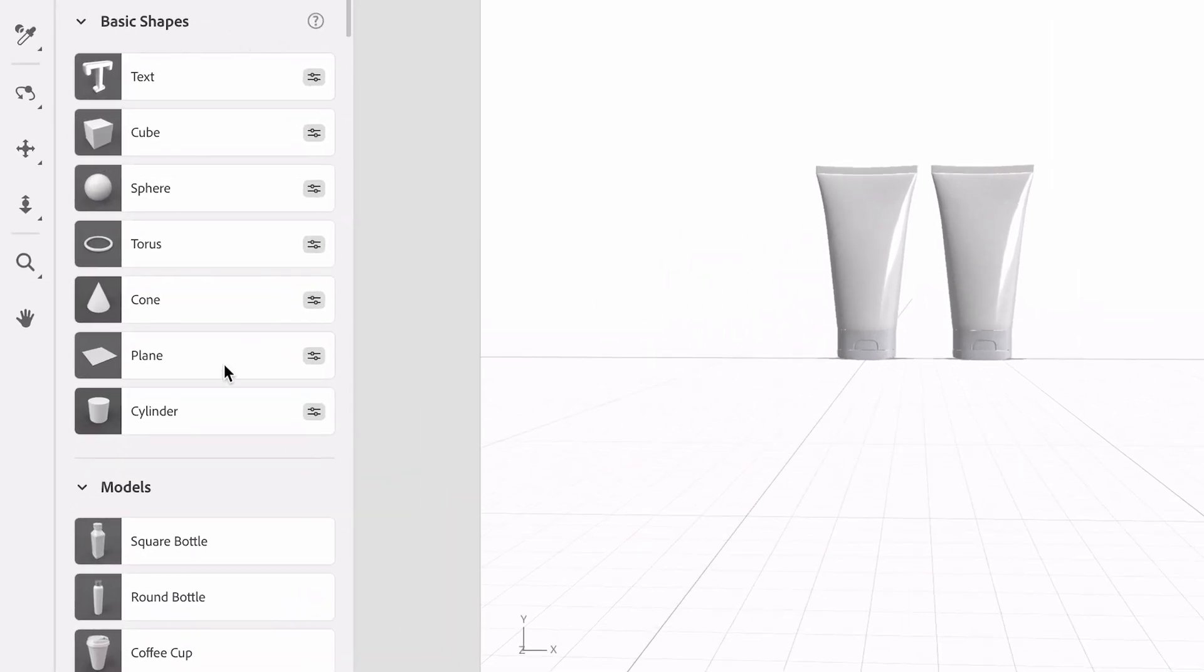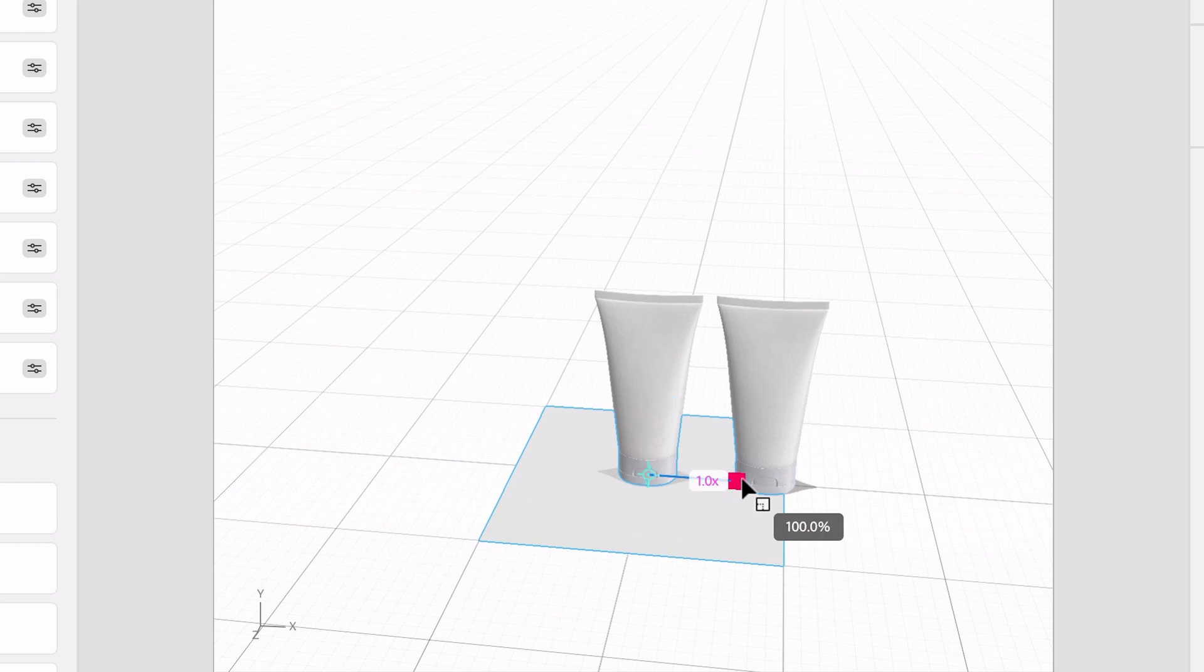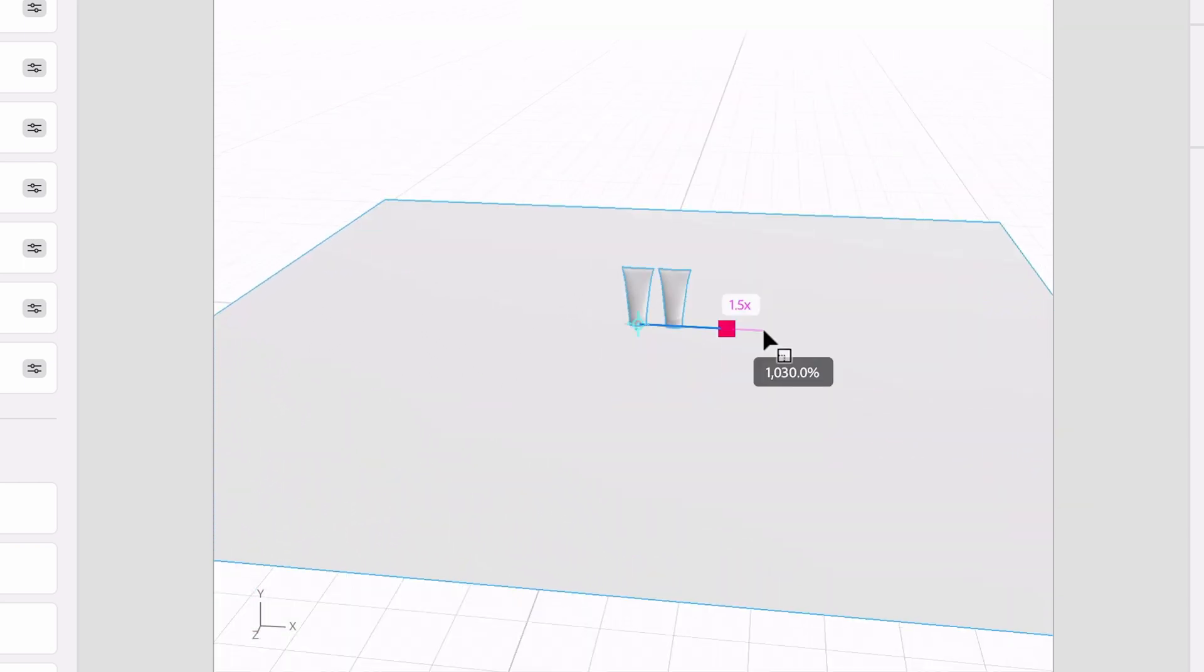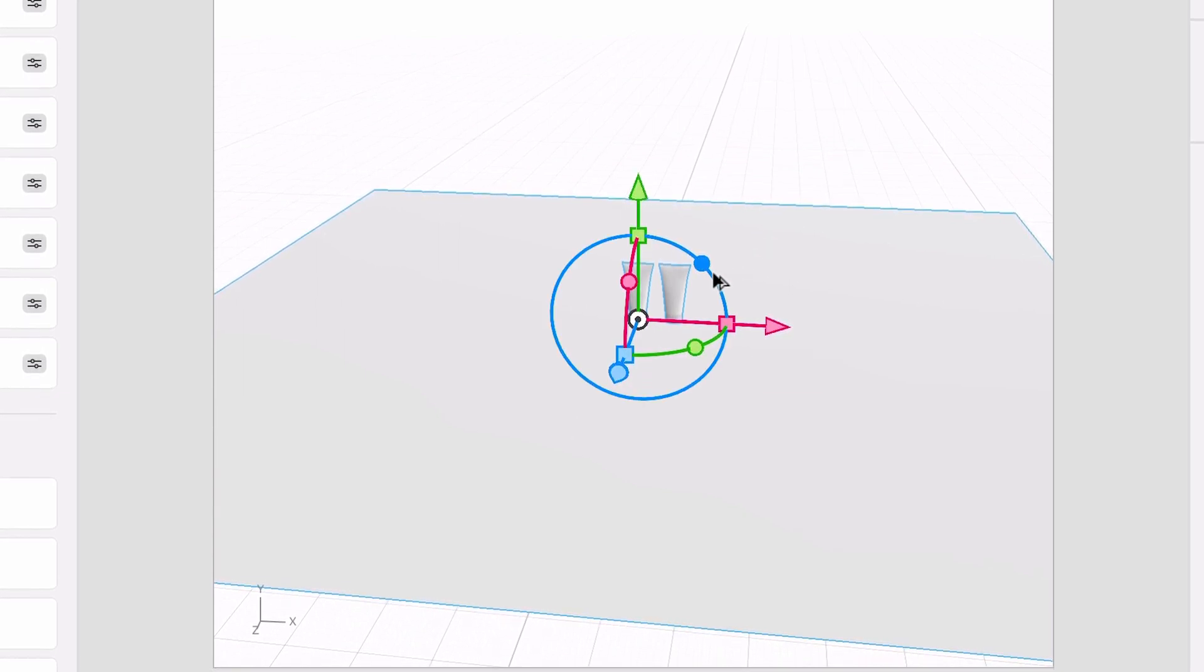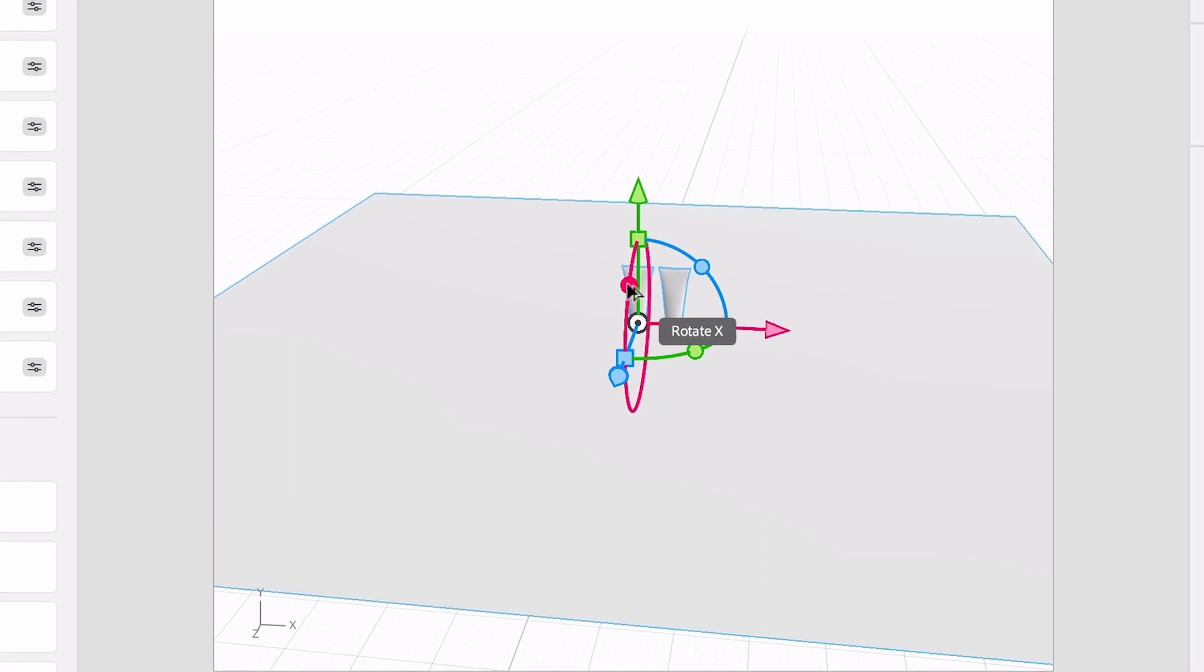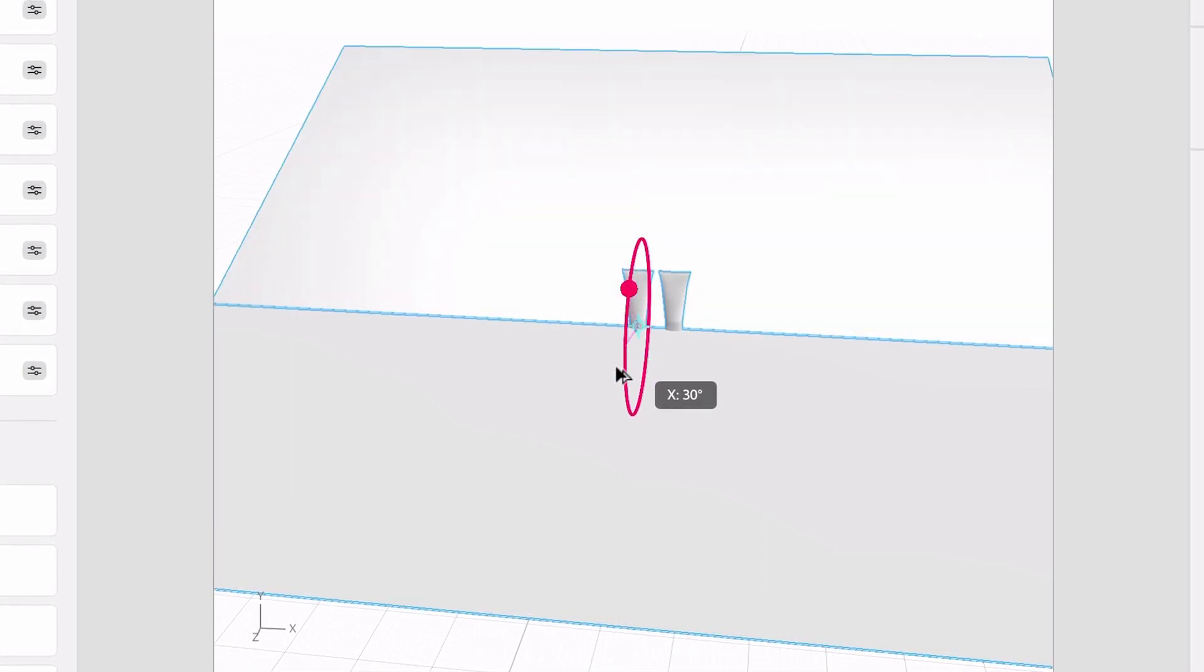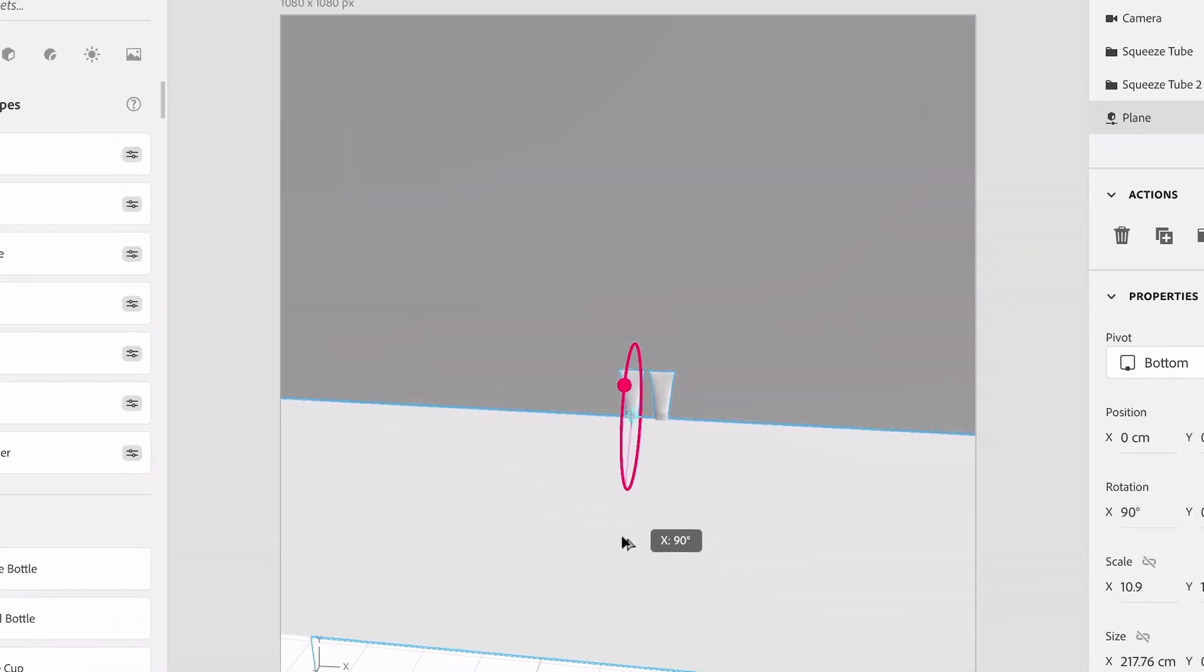Where it says basic shapes, I'm going to grab a plane. So with this selected, I'm going to hold down shift and scale it on the x-axis like so. I'm going to hold down option shift and rotate on x-axis and that essentially duplicated our floor plane and created a wall.